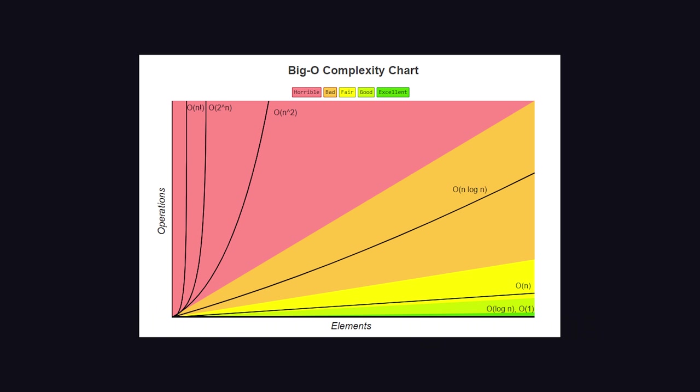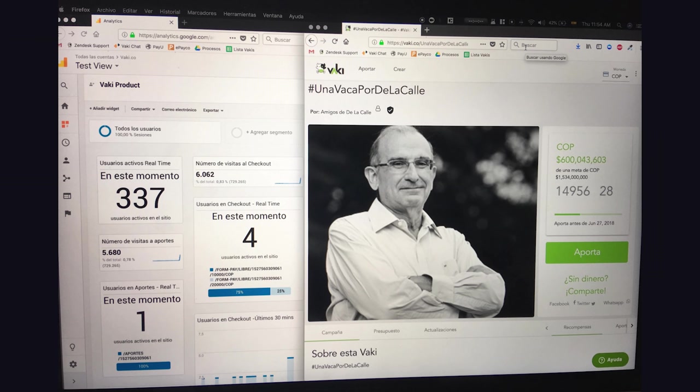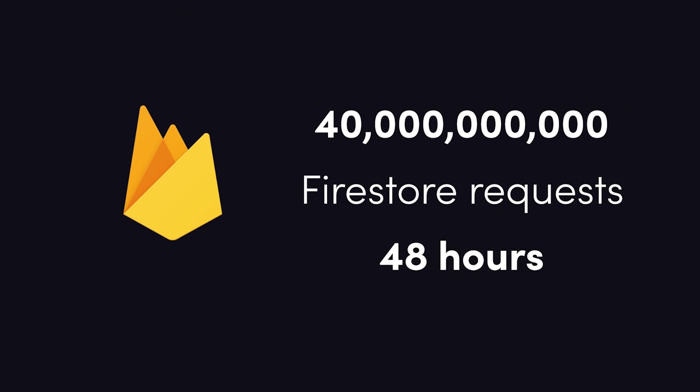A while back, I made a video about how to not get a $30,000 Firebase bill, which was another case study about a company that went viral, and a flawed data model caused their bill to accelerate exponentially. Allow me to explain.